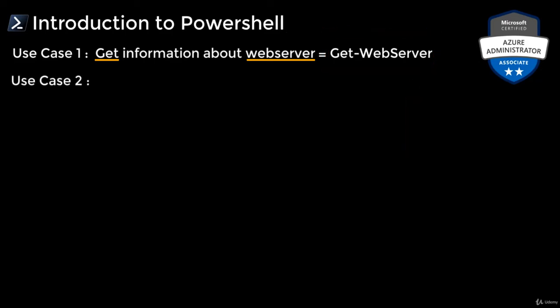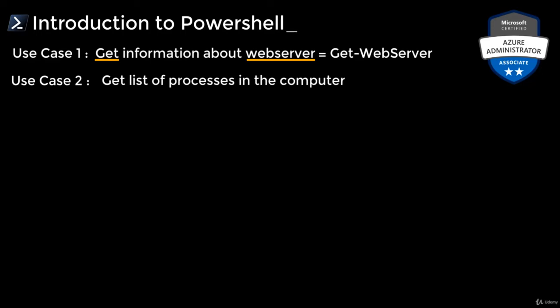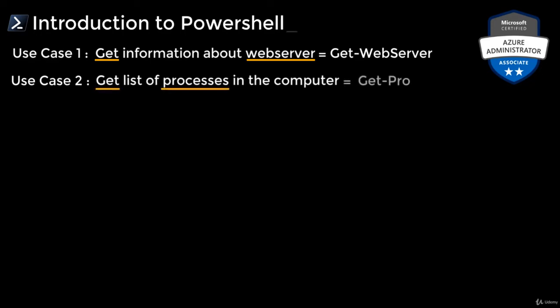Let's take another example. In your computer, there are several processes running. If you want to retrieve all the processes, then you just say Get-Processes.